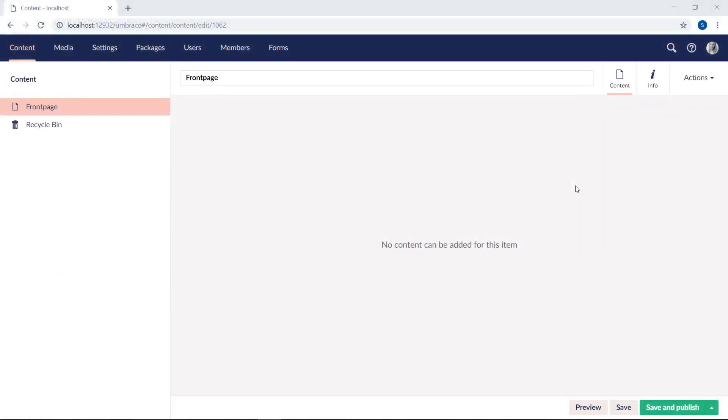The final thing we did in the last video was creating a content node using our new homepage document type. As you can see, it currently says that no content can be added for our front page at the moment. That's simply because we haven't added any properties to the document type yet.